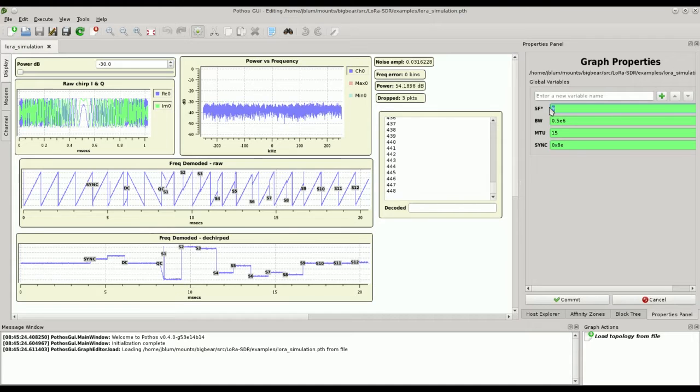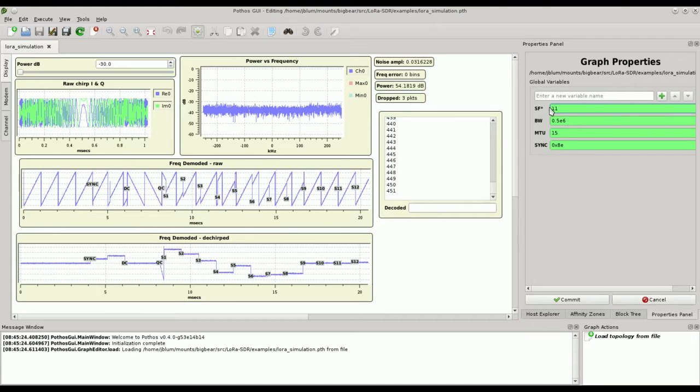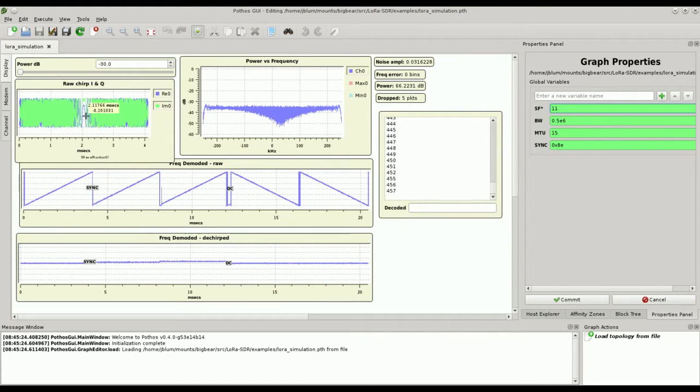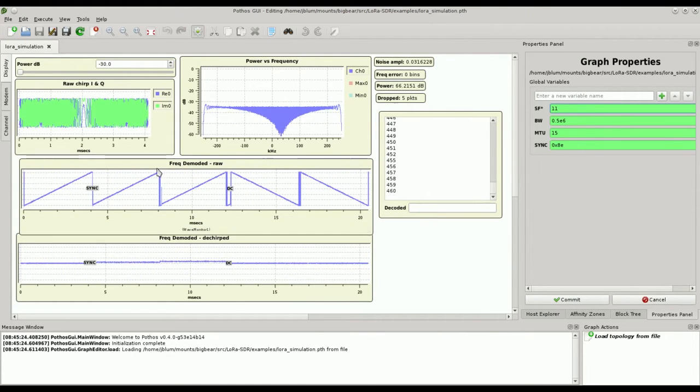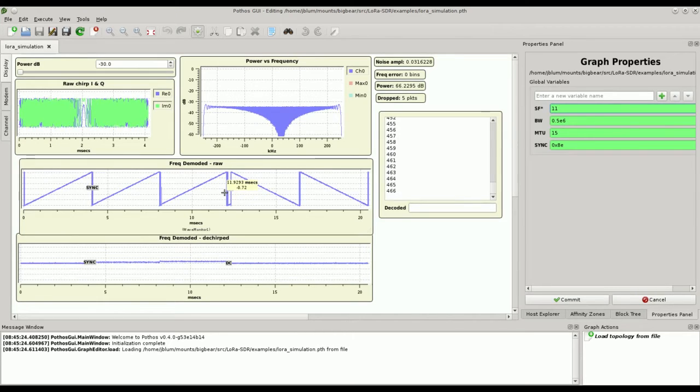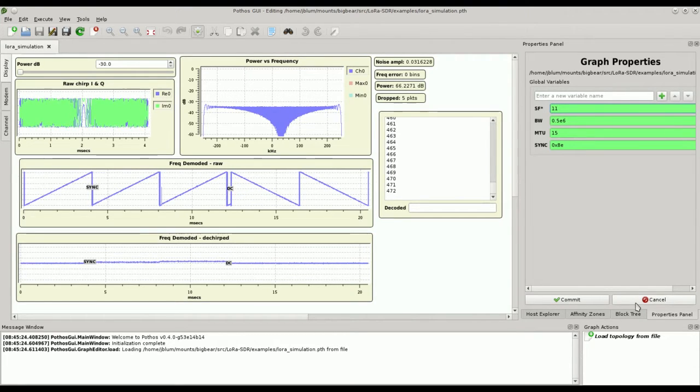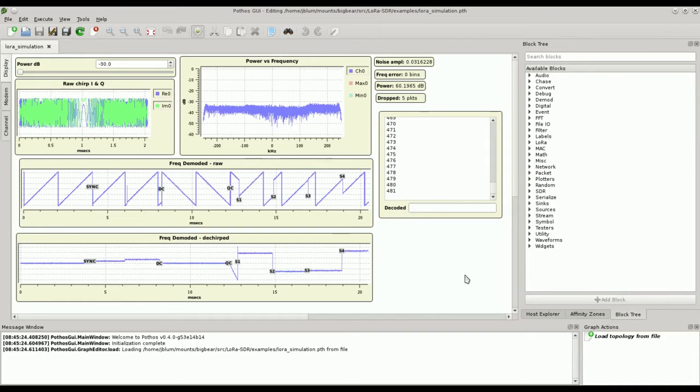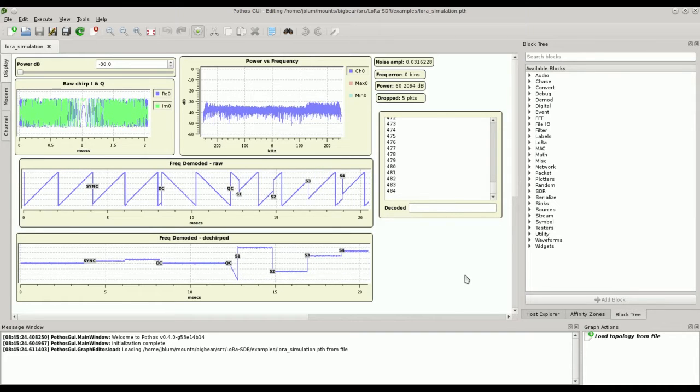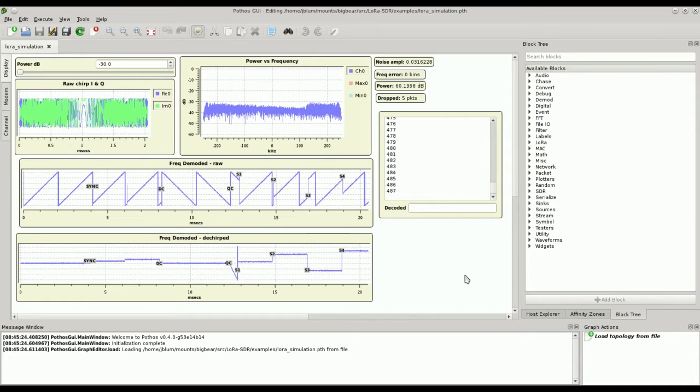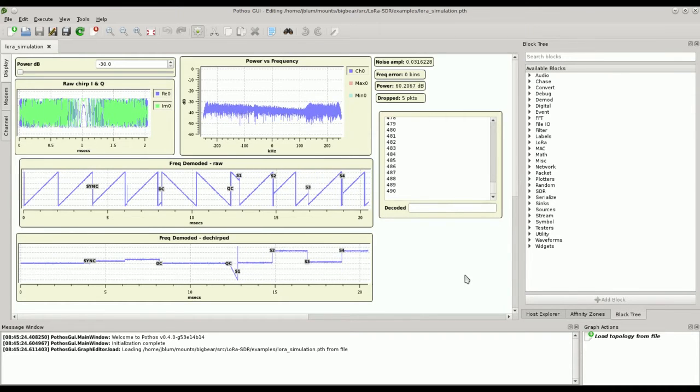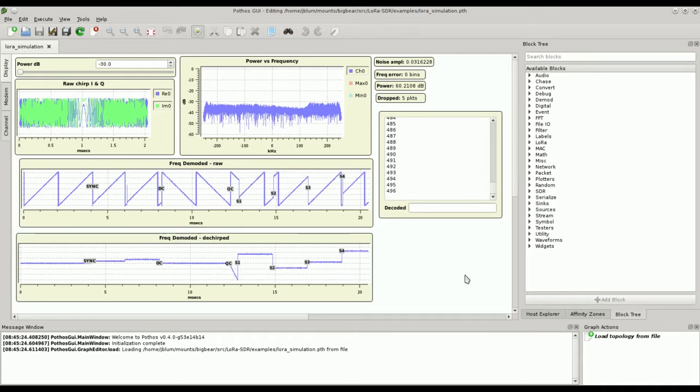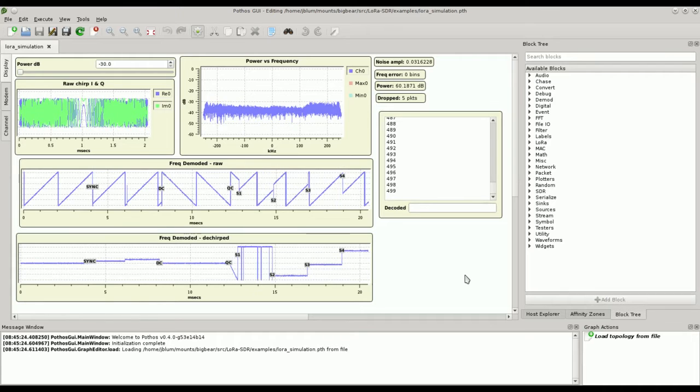Similarly, I can increase it, and now we can see that I have double the number of samples and half the number of chirps compared to the initial setting. Basically we increase the spread factor to increase the robustness at the expense of adding additional time that our waveform takes to transmit.